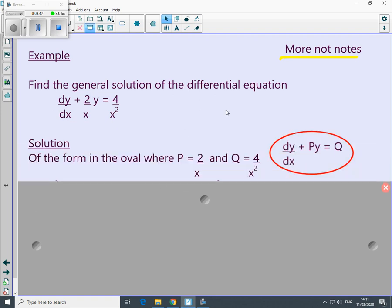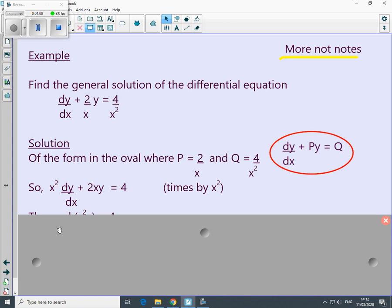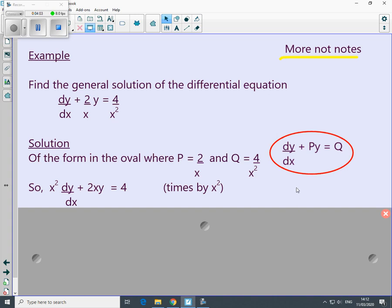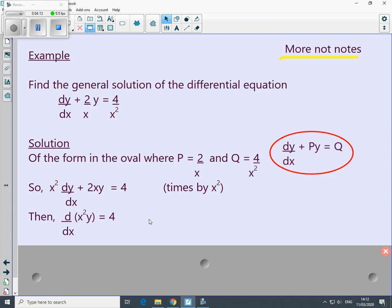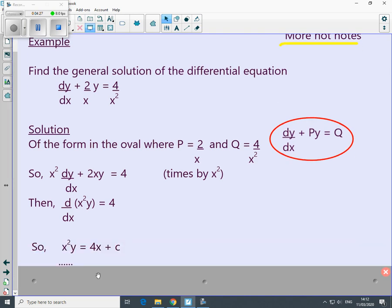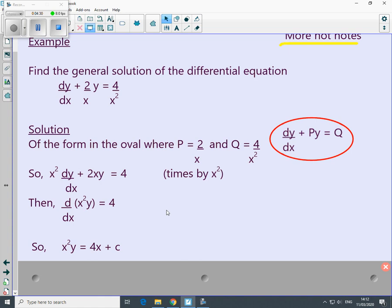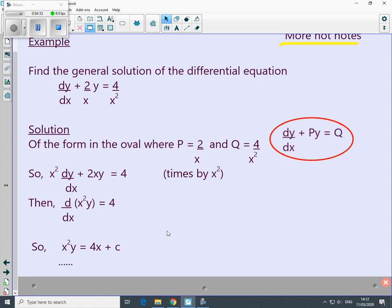Here's another one of the same form. We have P = 2/x and Q = 4/x². We multiply through by x² all the way, going from the first equation to the new one, because the left-hand side can be contracted to d/dx of (x²·y). Let's check: u·(dv/dx) + v·(du/dx) — it's definitely true. Integrating both sides with respect to x, don't forget the plus c, and then we can write it as y equals...